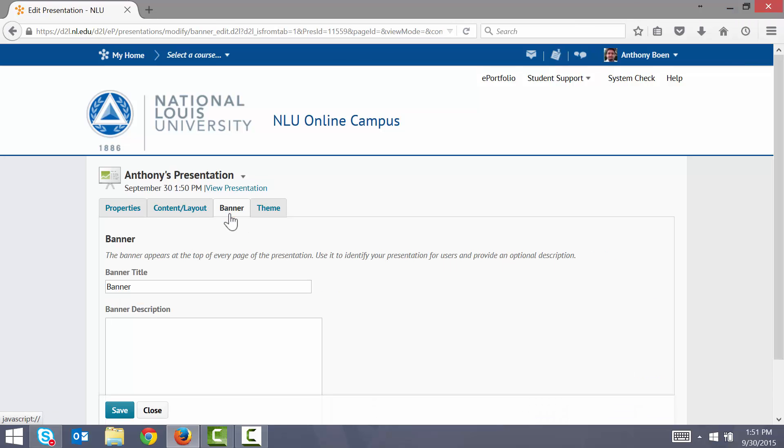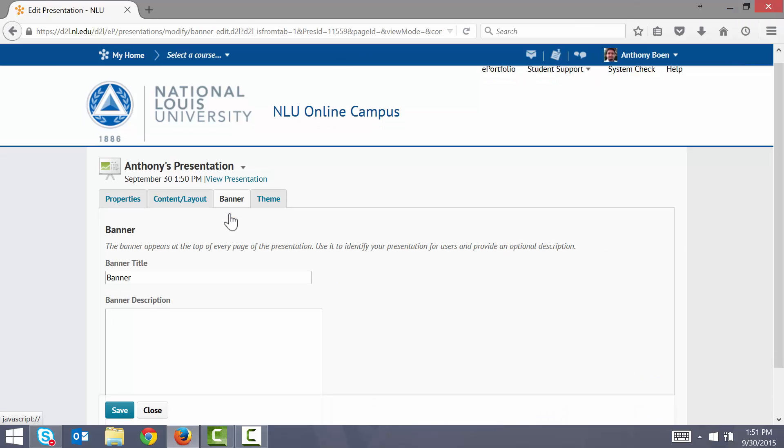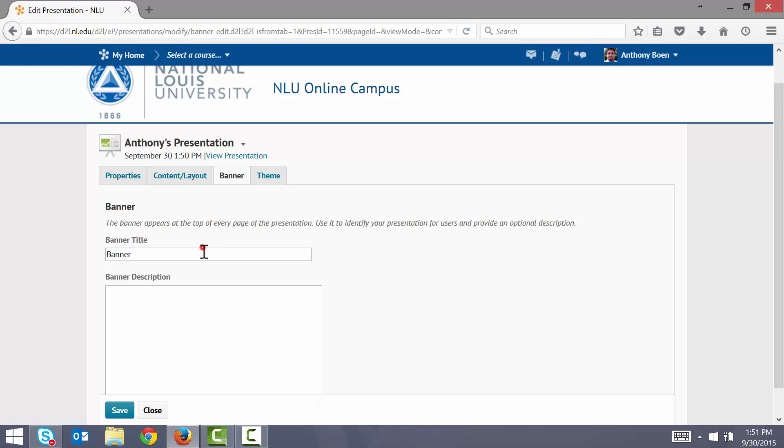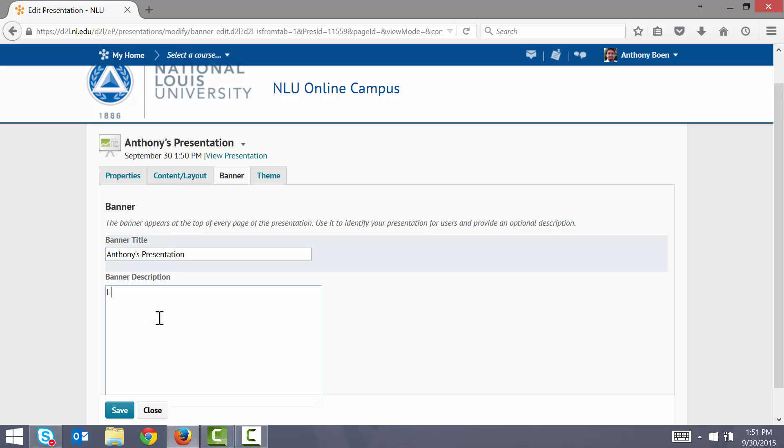I add my custom banner text and I add a description. I click Save.